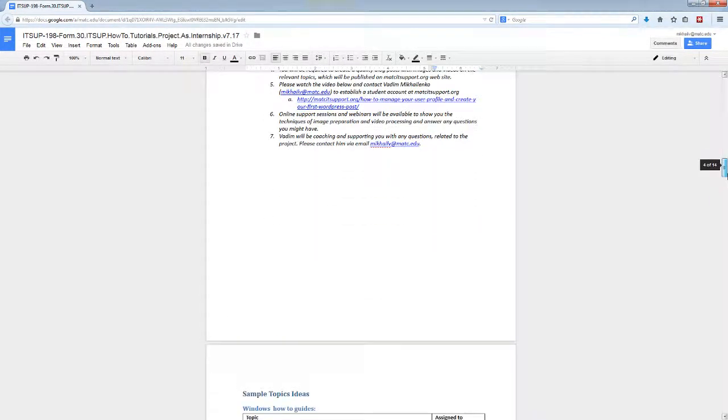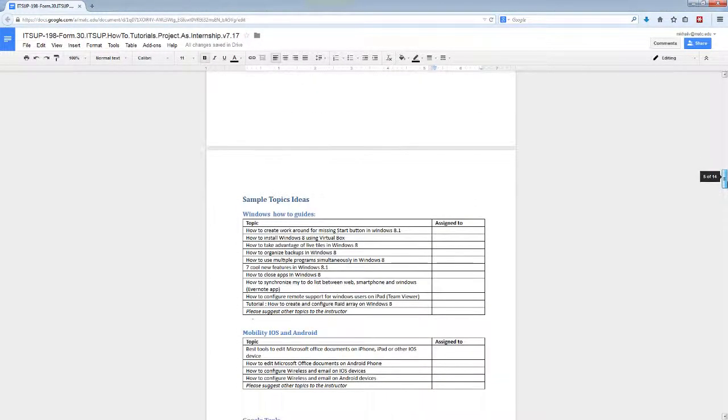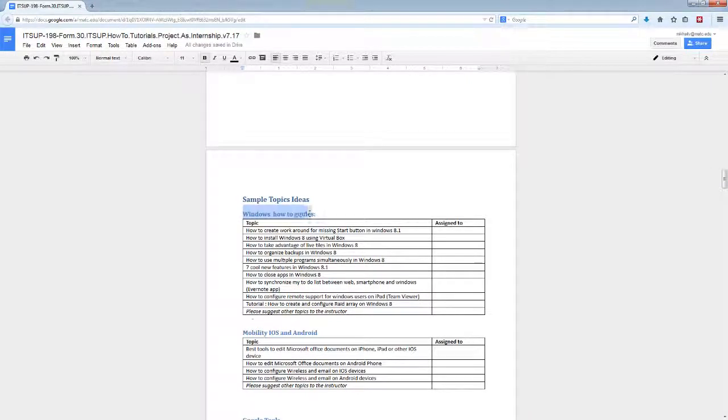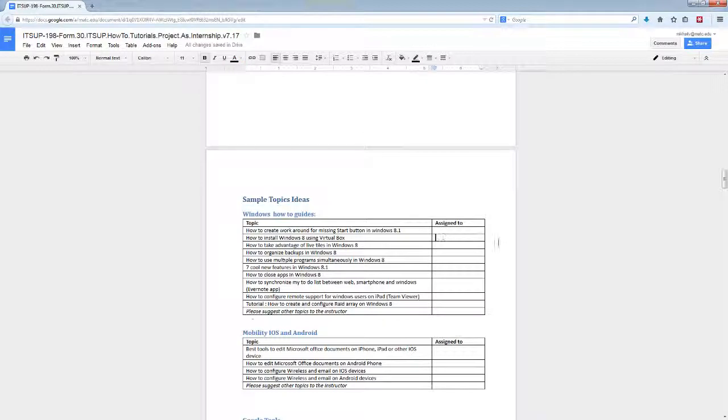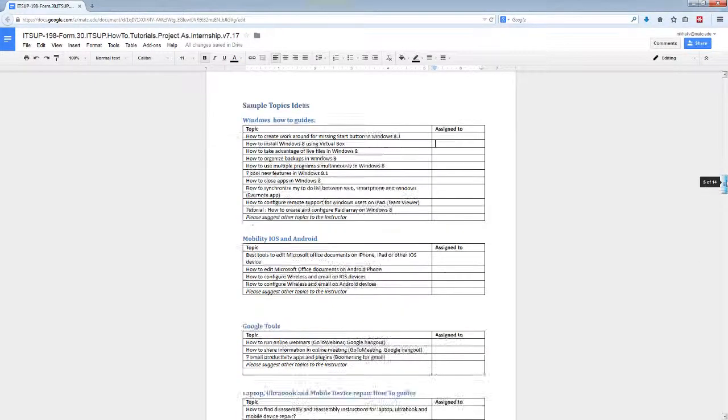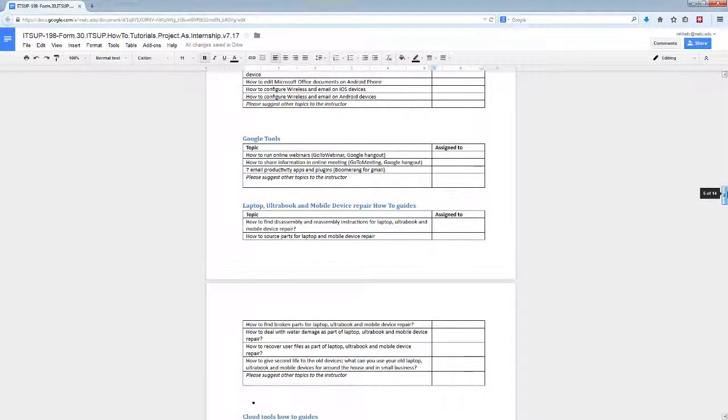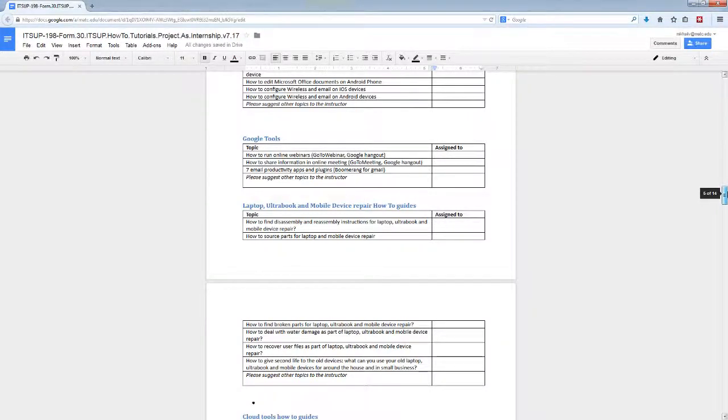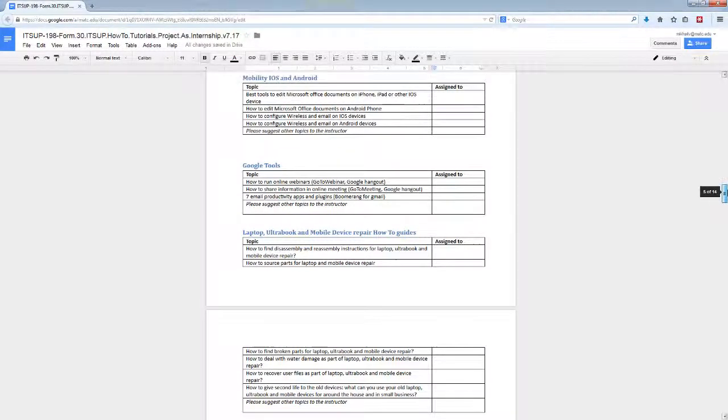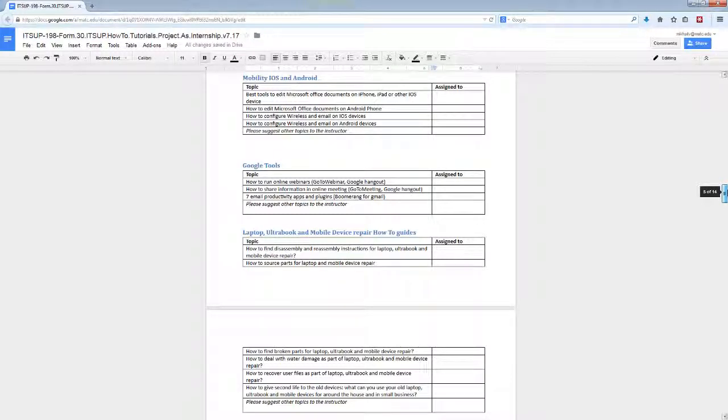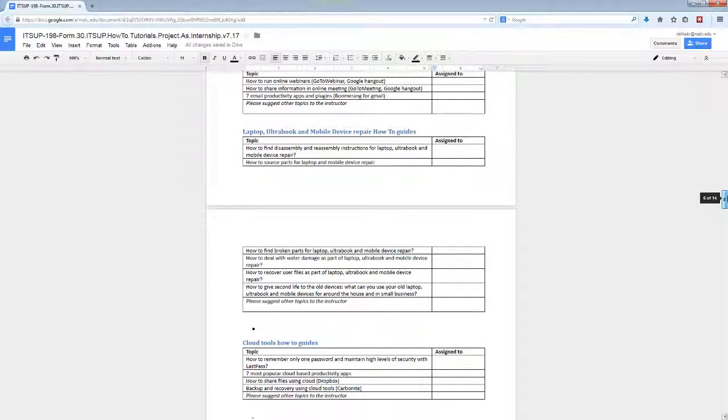What I'd like you to do is select one topic from each category. For example, we have a category Windows How-To Guide, so select one topic here. You don't have to—you can skip—there are plenty of categories, but make sure you select seven, one from each different category. The idea here is that I'd like you to learn all the different categories and at least have something from each.